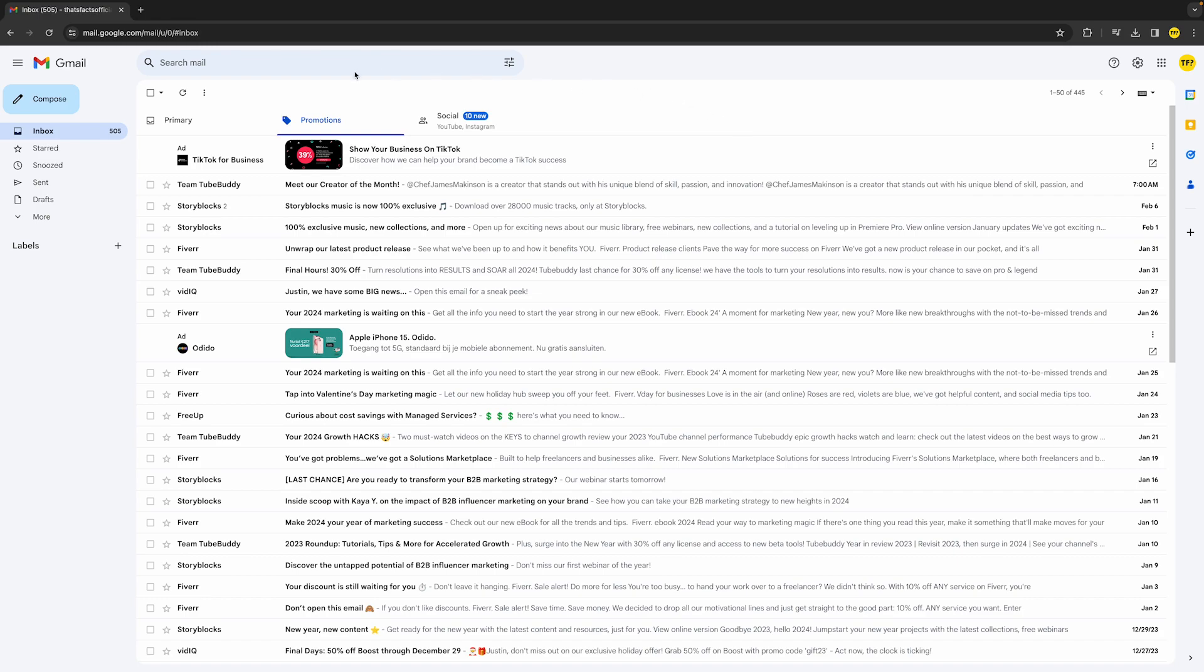...is head over to Gmail and make sure that you're on the browser version or the desktop version. Just make sure you're not using the mobile app. In order to set up a filter...